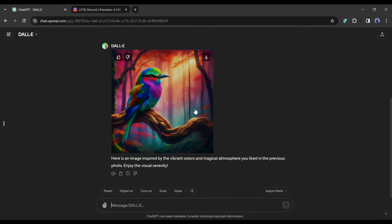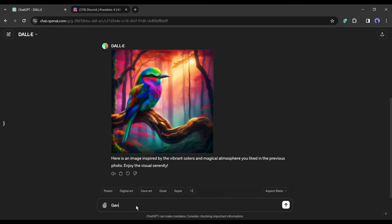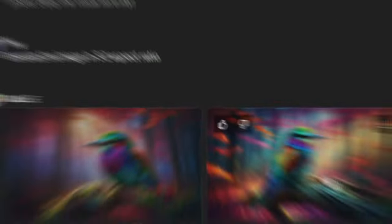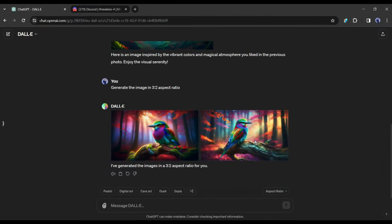You may notice that the image is pretty much similar, but DALL-E generates images in a one-to-one aspect ratio. We need an image or design in a three-to-two ratio. To do that, simply give the command 'Generate the image in three to two aspect ratio.' Now DALL-E will start creating images for us, and here is our image.